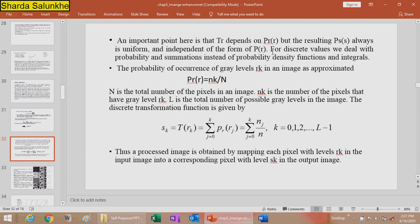For discrete values, we deal with probabilities and summations instead of PDFs and integrals. P(rk) = nk divided by N, where N is the total number of pixels in the image, nk is the number of pixels having gray value rk, and L is the total number of possible gray levels, with k ranging from 0 to L minus 1. The discrete transformation is: Sk = T(rk) = summation from j = 0 to k of (nj / N), for k from 0 to L minus 1.